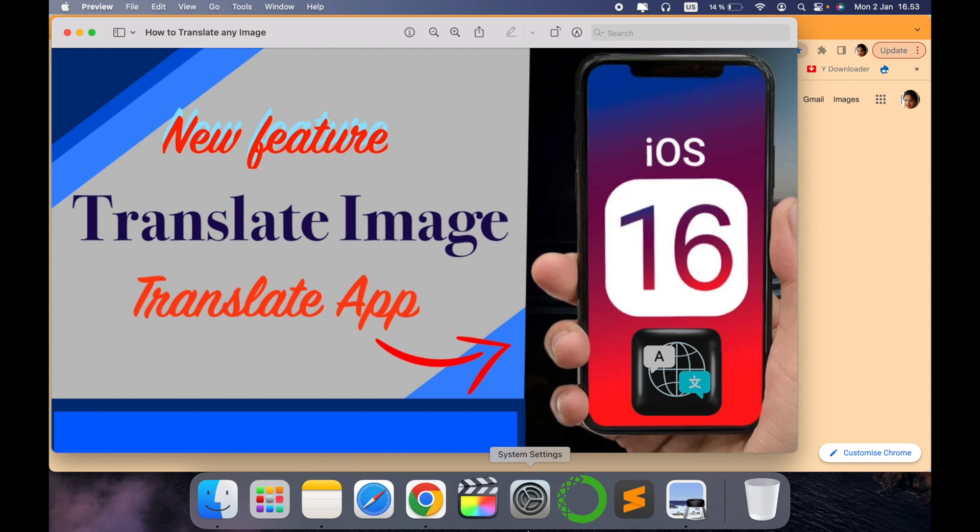Hello all, welcome to my channel Tech Research. In today's video, we'll see a latest new feature about the Translator app in iOS. This feature was not there in previous iOS versions, so let's see how it works and what the benefits of it are.